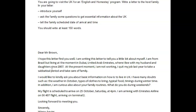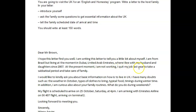At the present moment, I am not working — here it's not enough to just have a comma. I thought you needed a stronger link here. So: at the present moment, I am not working since I quit my job last year to take a sabbatical period and take care of my family. So the first paragraph has some errors — part of it is task achievement, part of it is grammar.